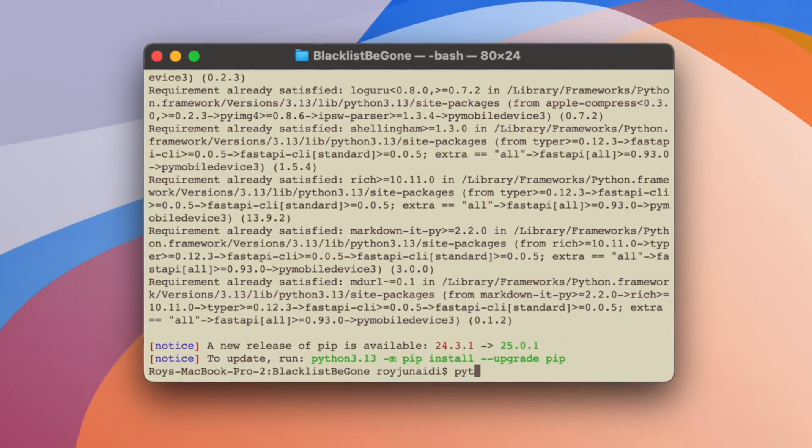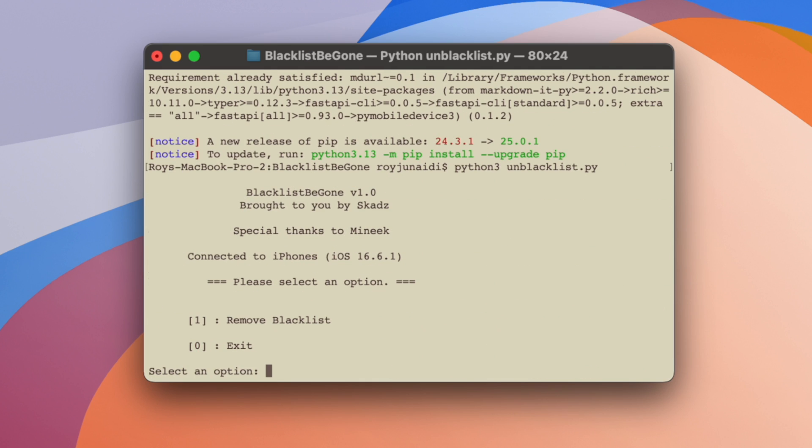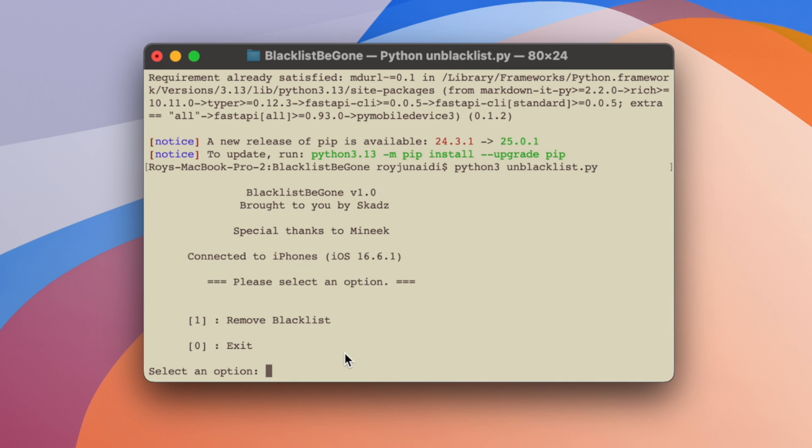And lastly, type python3 unblacklist.py and press Enter. BlacklistBeGone app will detect your device to remove the blacklist certificate.